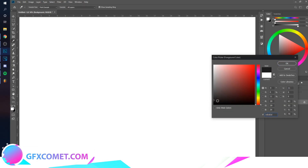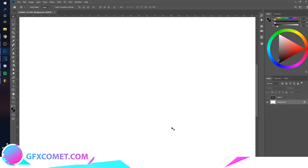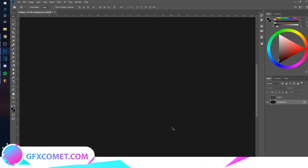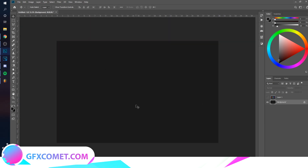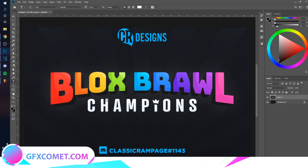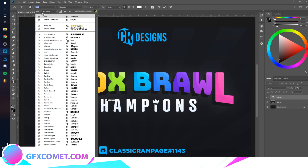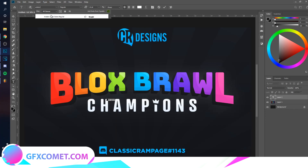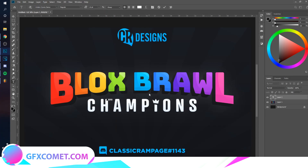The first thing I'm going to do is select a background color, then hit Alt+Backspace to fill the background with the foreground color. Now we're going to type our text. I'm going to use a font called Harrison Comic.